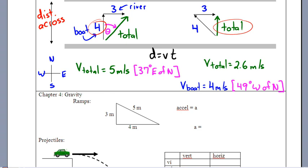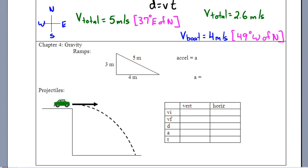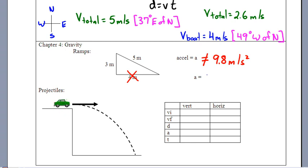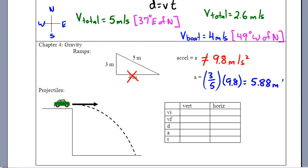Chapter 4 focuses on the acceleration of gravity. For items on ramps, the acceleration is not 9.8 m/s² — it's diluted. The equation uses the ramp's height and diagonal length: for a ramp with height 3 and diagonal 5, the acceleration is (3/5) × 9.8 = 5.88 m/s².